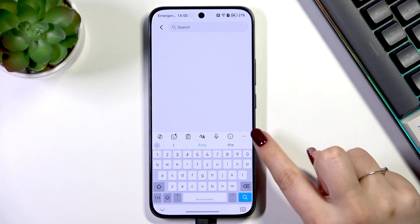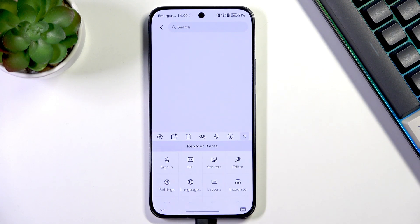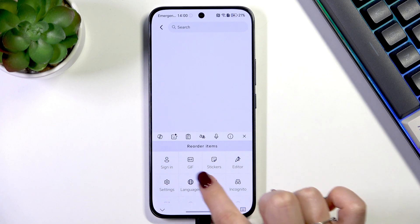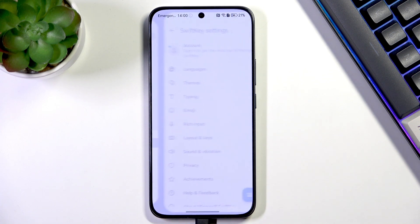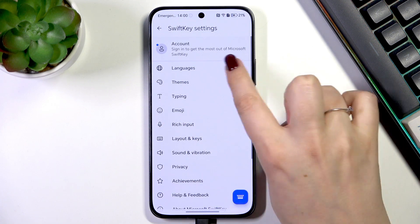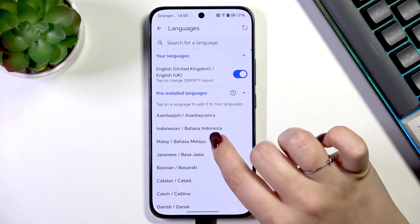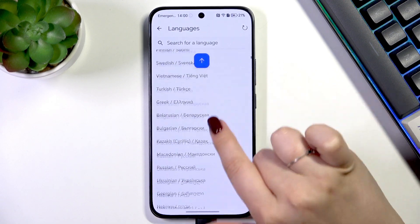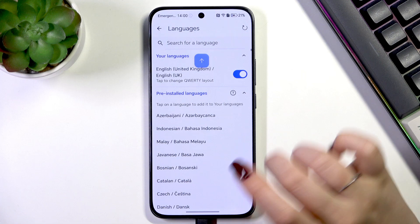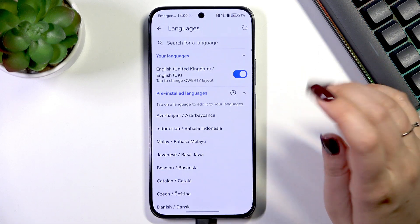And now we have to tap on the three dots icon in the right upper corner. Then you can either go to languages or the settings. Let me tap on settings, go to languages.